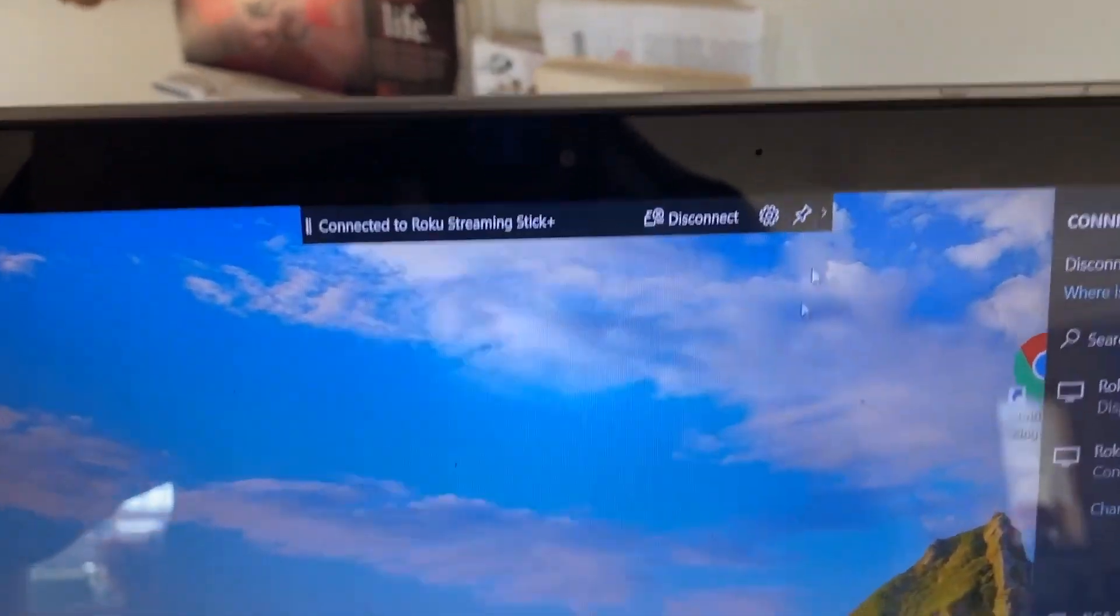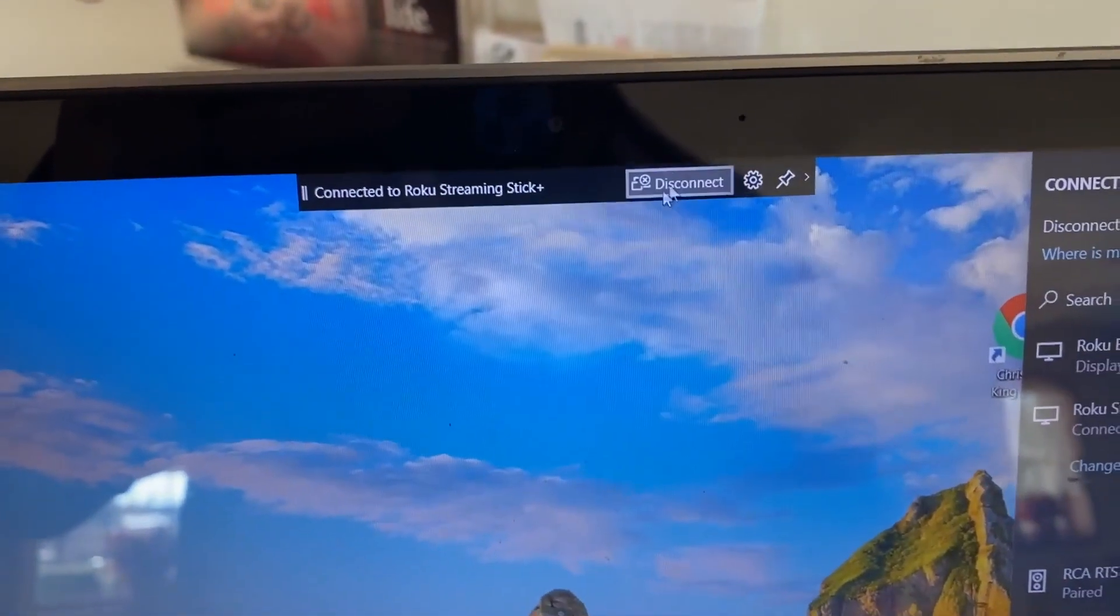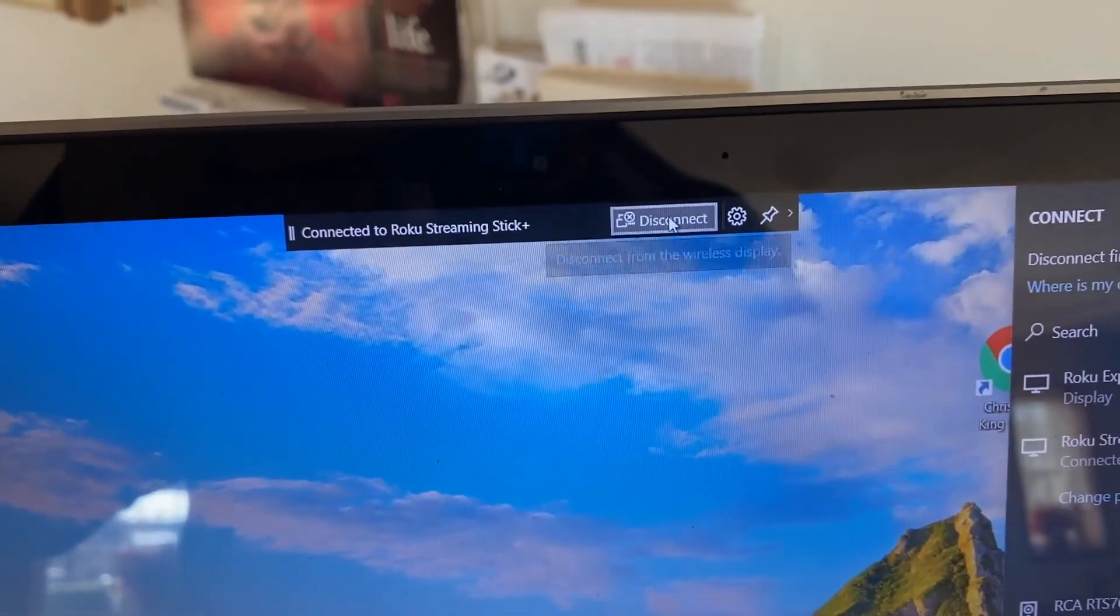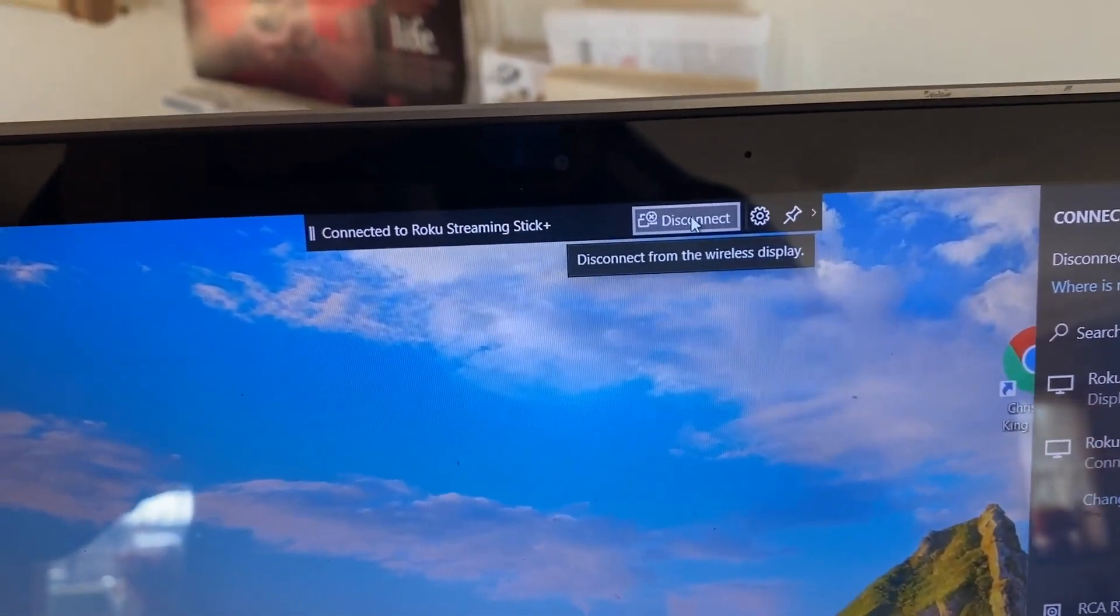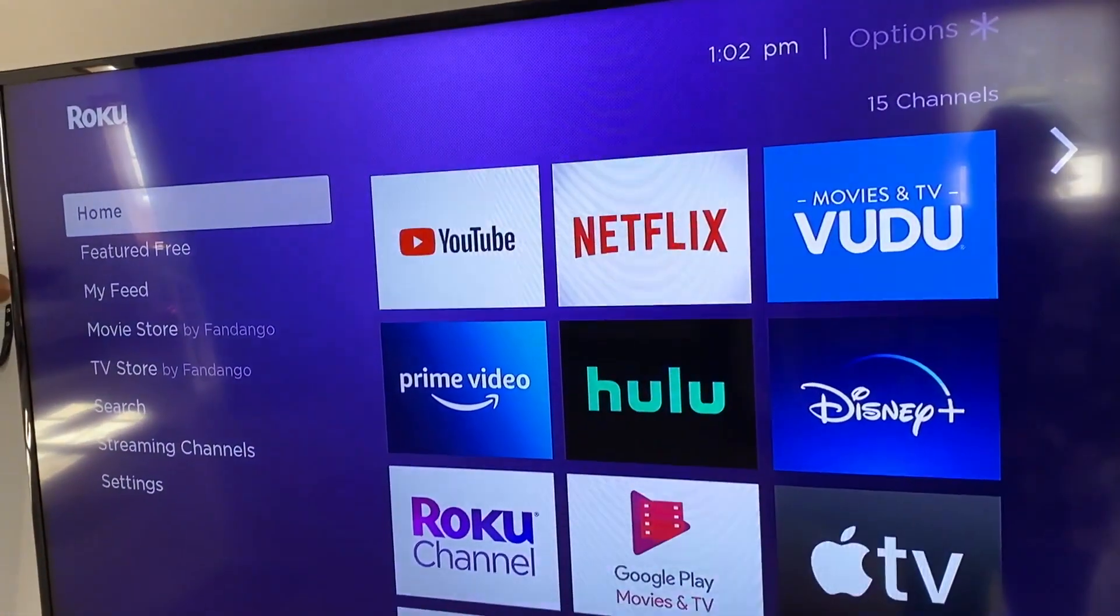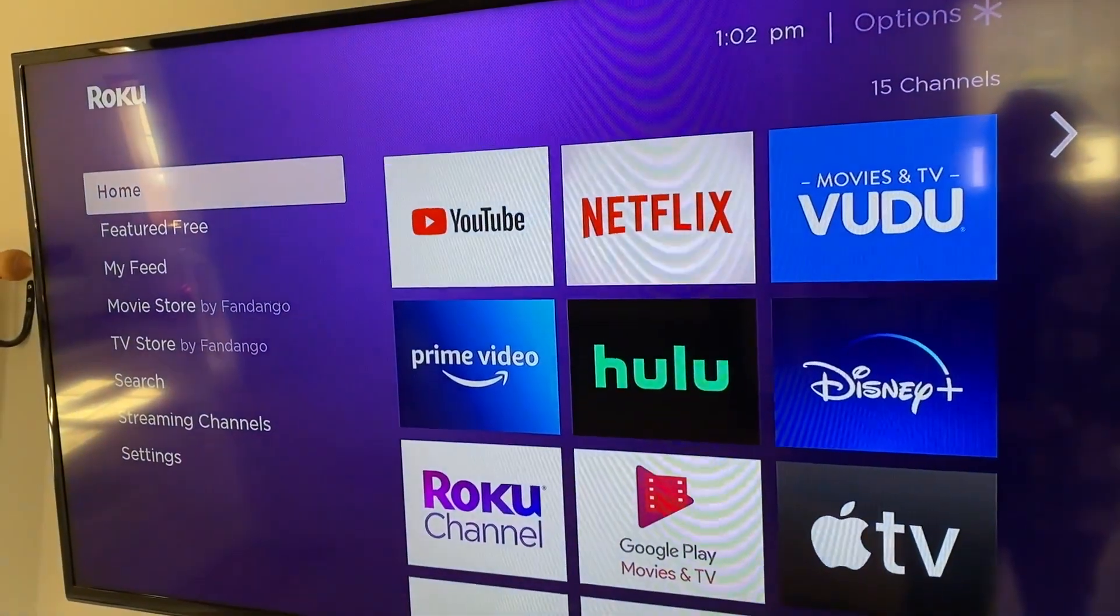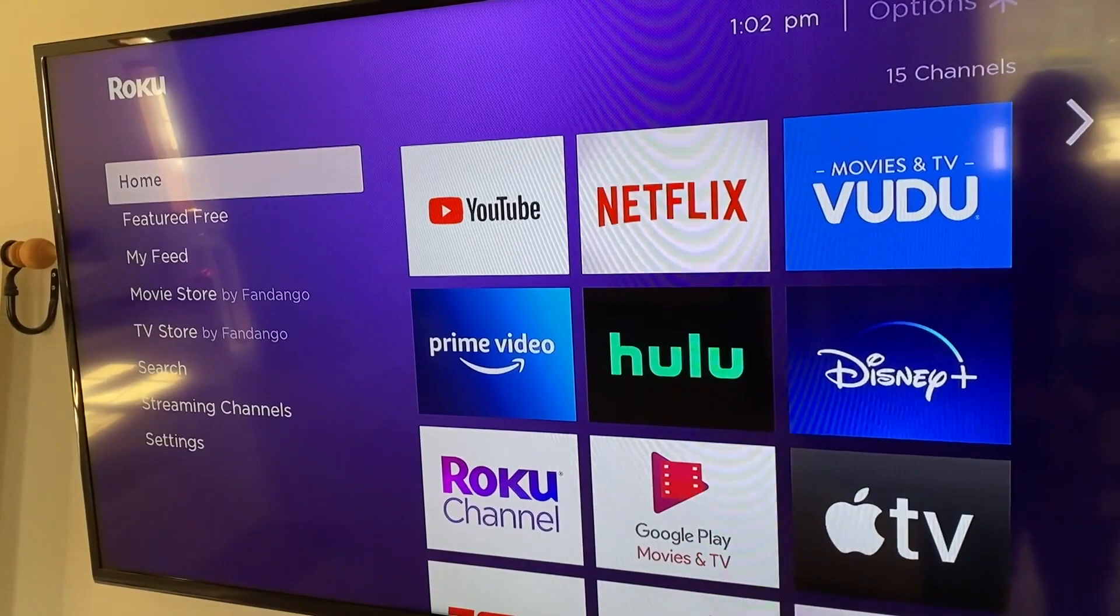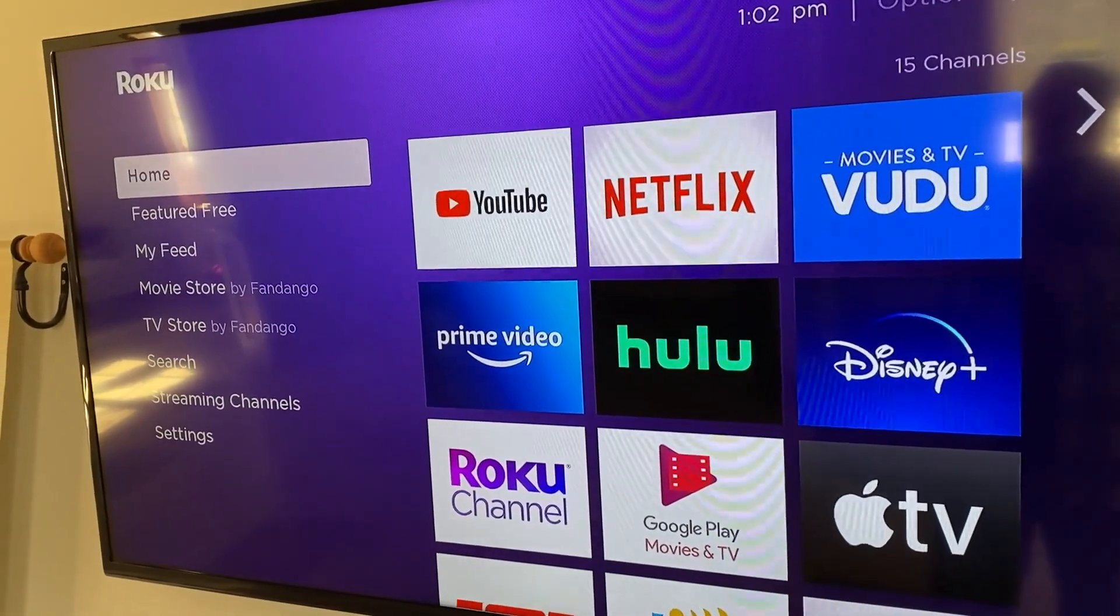One other thing: when you're ready to disconnect and stop mirroring, just click on disconnect and it stops mirroring to your screen and goes back to your Roku homepage.